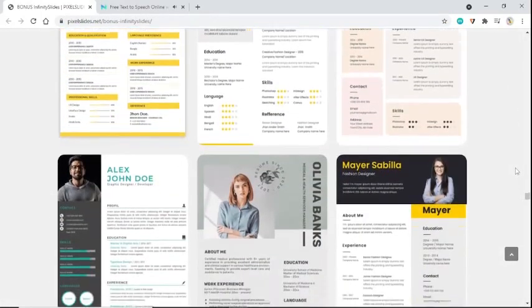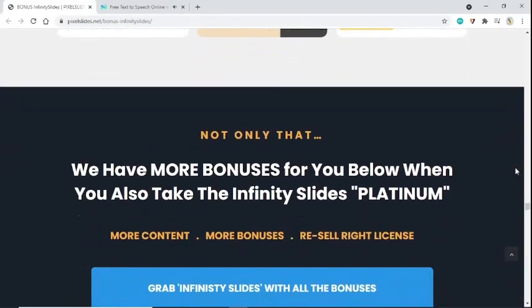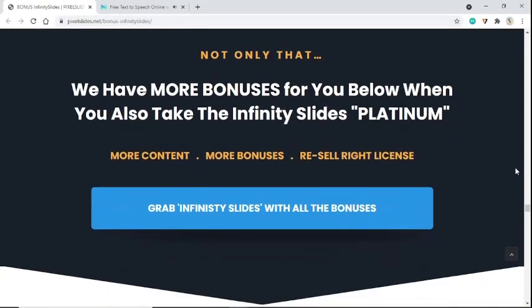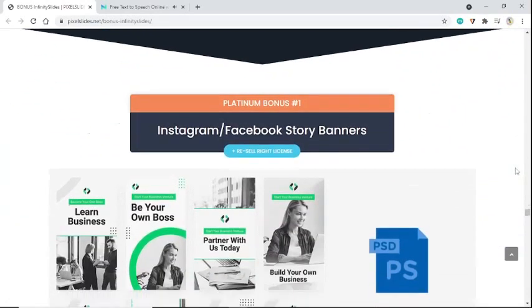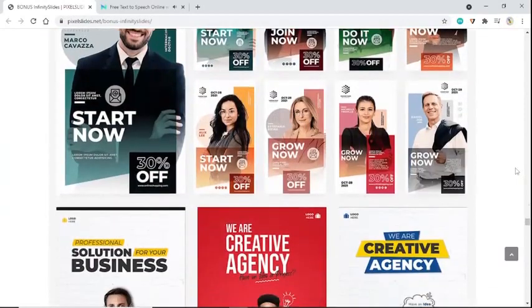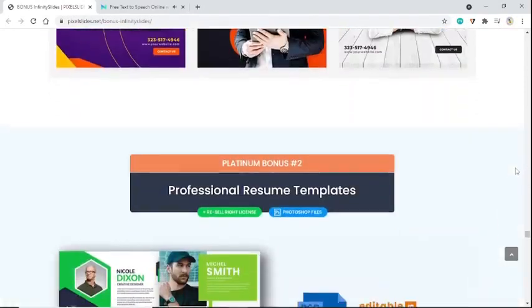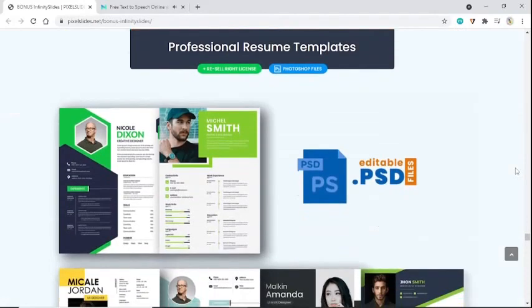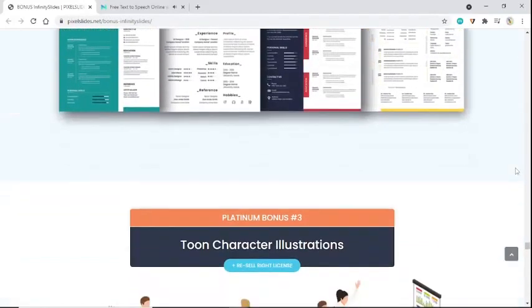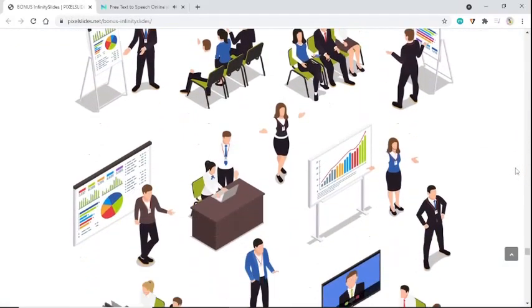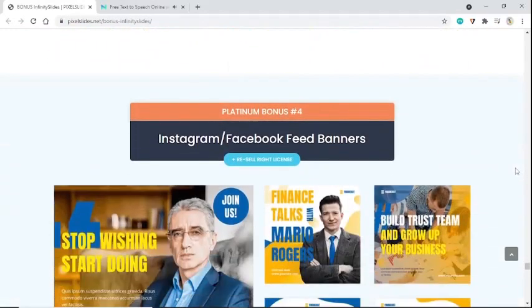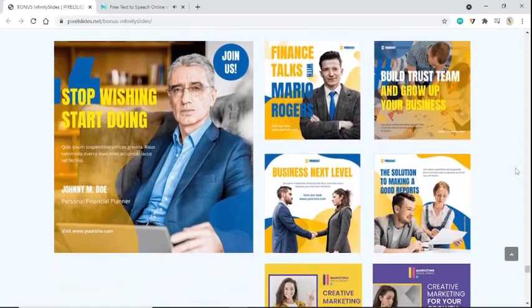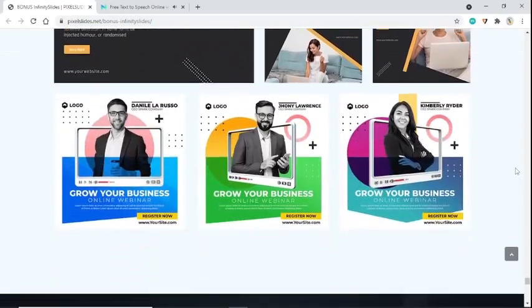Not only that, we have more bonuses for you below when you also take the Infinity Slides Platinum - more content, more bonuses, resell right license. Platinum bonuses include Instagram and Facebook story banners with resell rights, professional resume templates, tune character illustrations with resell rights, and Instagram Facebook feed banners with resell rights.